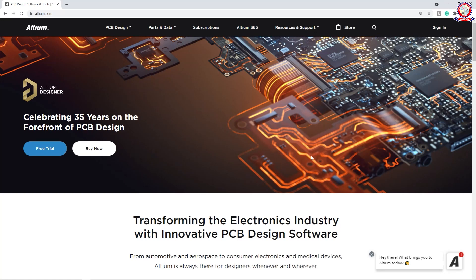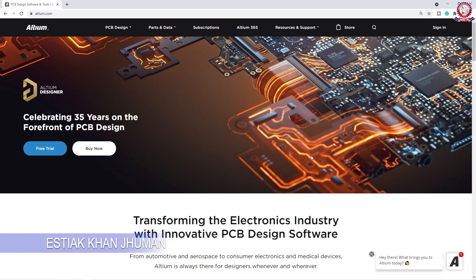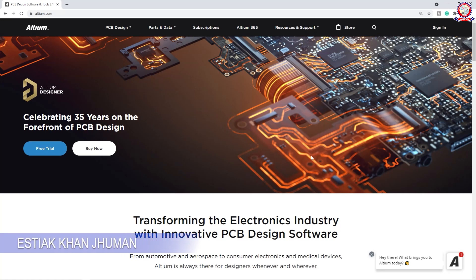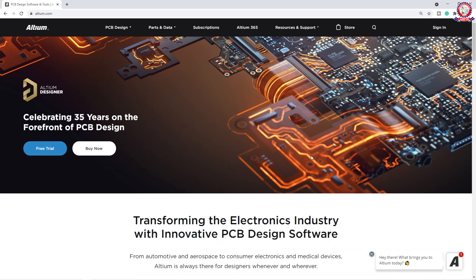Hello dear friends, how are you doing? In this video we are going to show you this is Altium Bangla PCB Design Tutorial. This is the most important part of the software. We are celebrating 35 years on the forefront of PCB design.